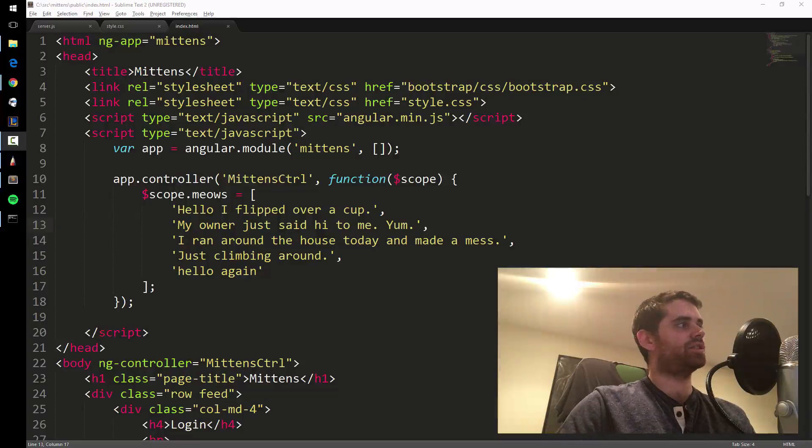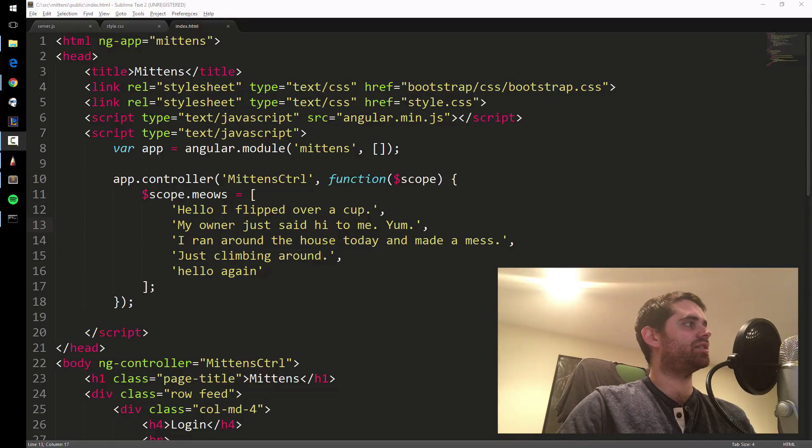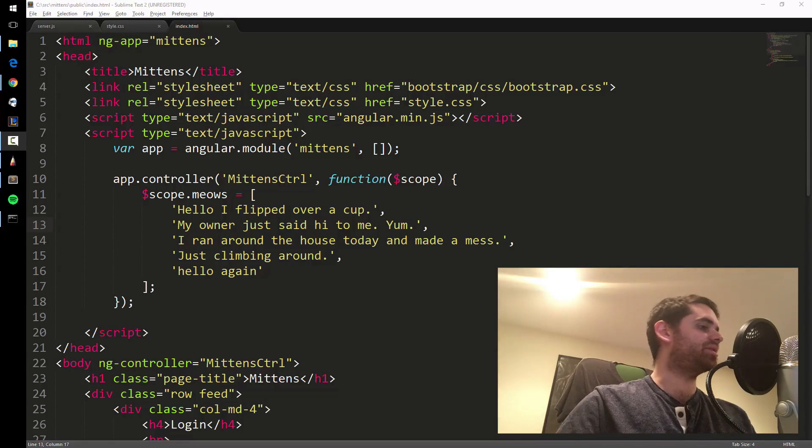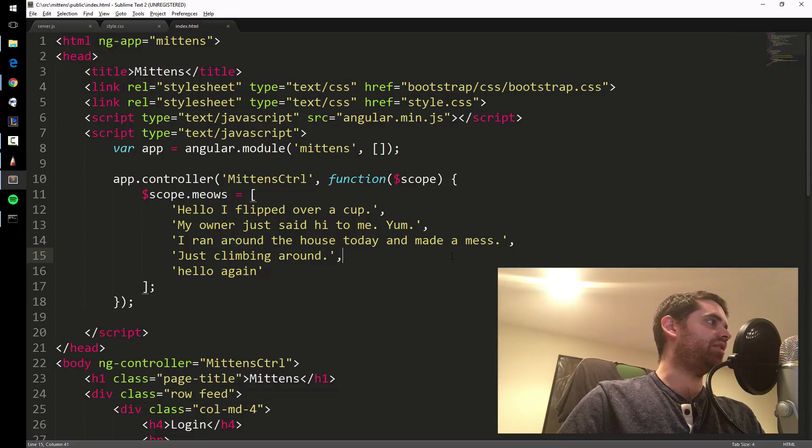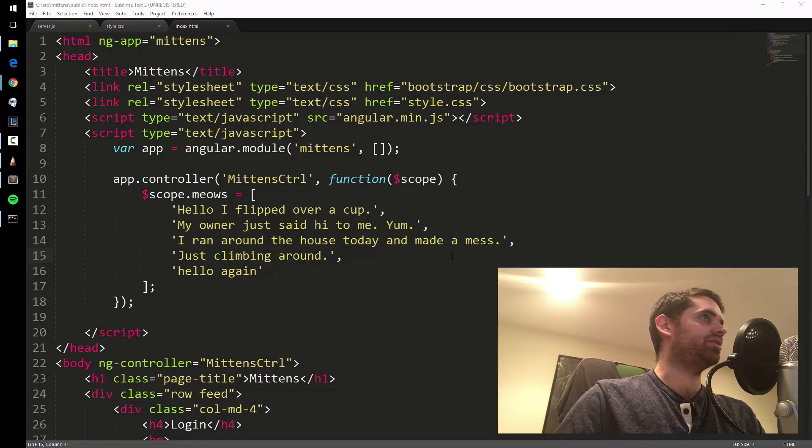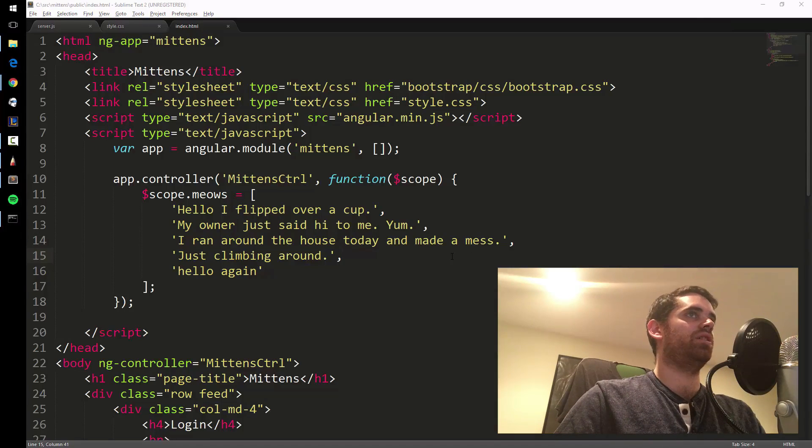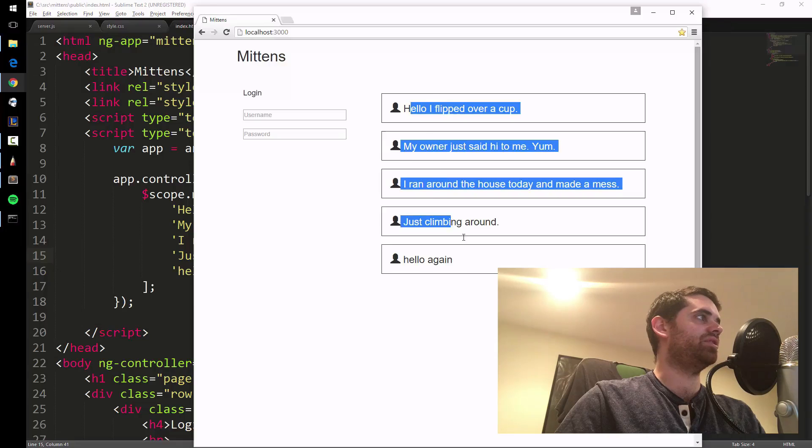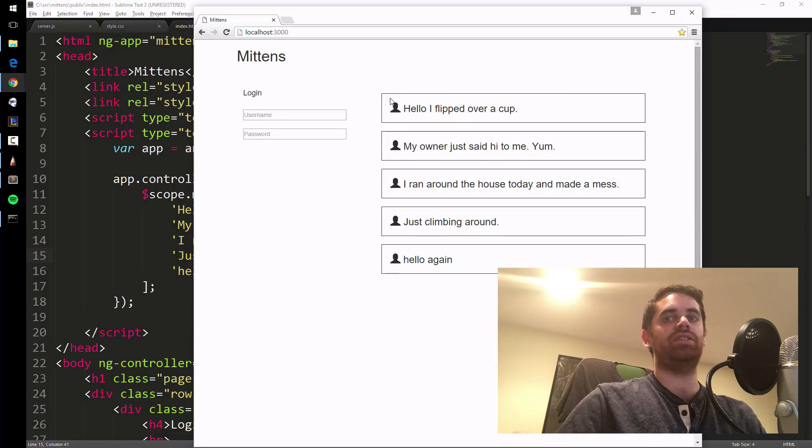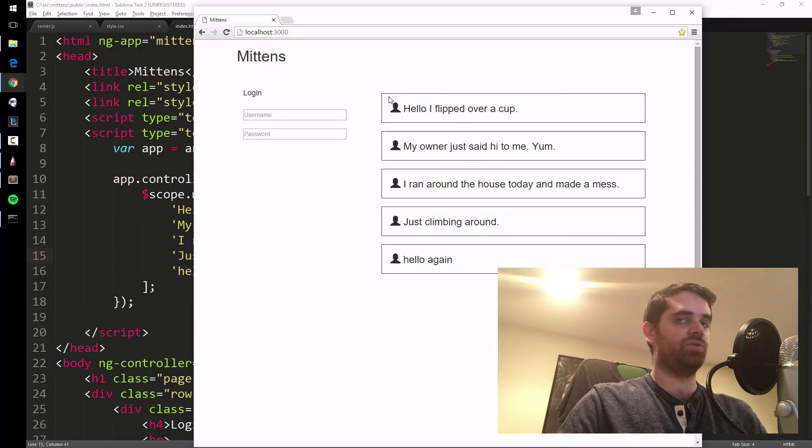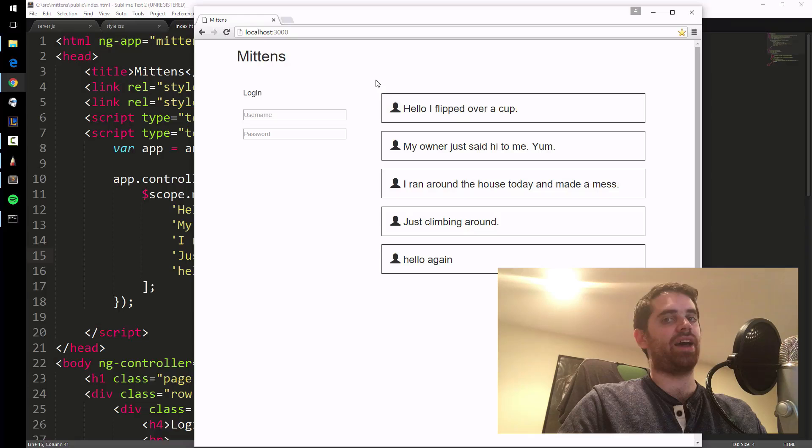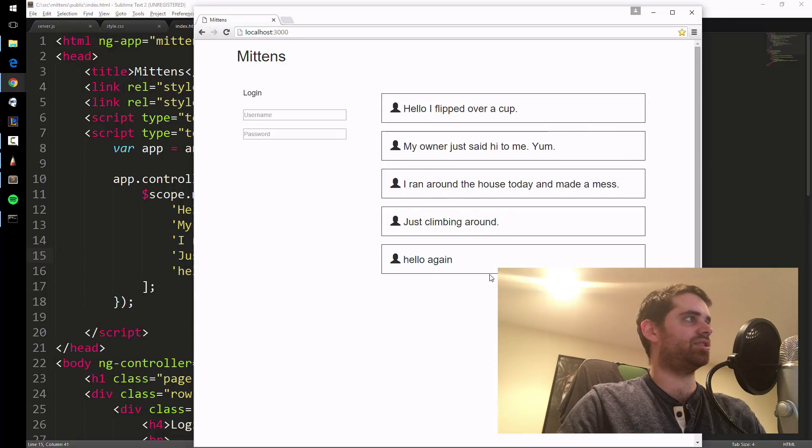Alright folks, as you can see here, what we've got so far is this nice looking website with some functionality on the front end, where we're generating all these tweets. But in reality, we're gonna need the back end to store all this data because this is just data.